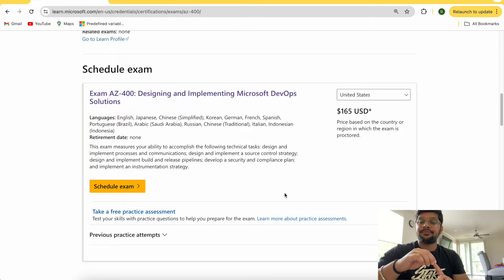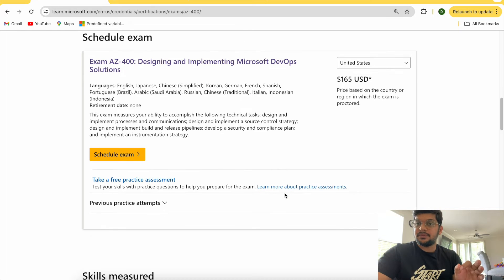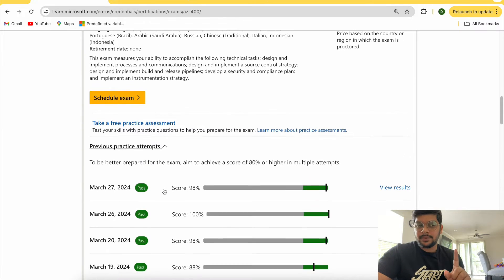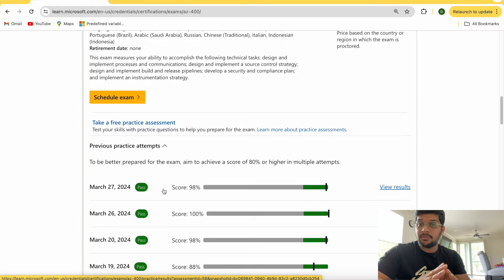The third stage: once you've watched the videos and gone through the white paper, take the free practice assessments available in the same link. If you are consistently scoring more than 80, you are very much prepared — go and give that exam. Watch the videos, go through the modules, take the practice assessments, and if you're scoring 80 and above, take the exam. You don't have to spend a single dime.